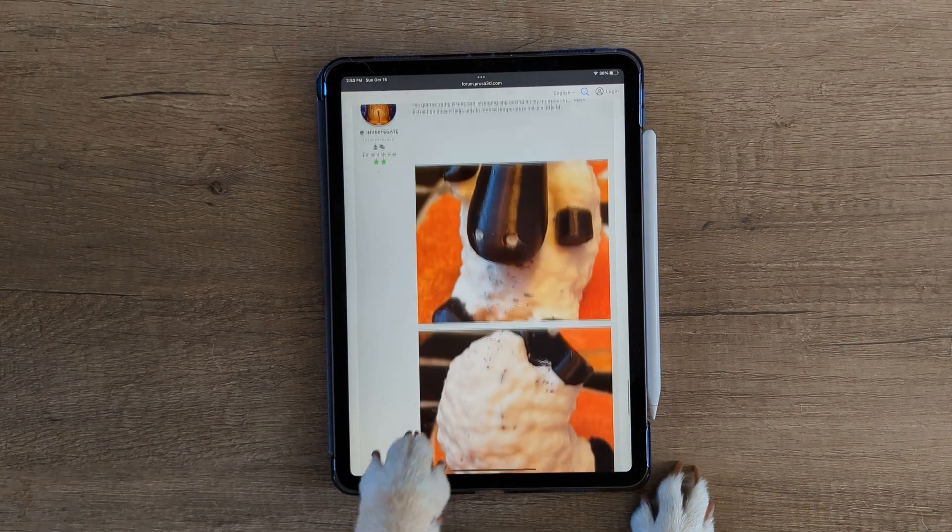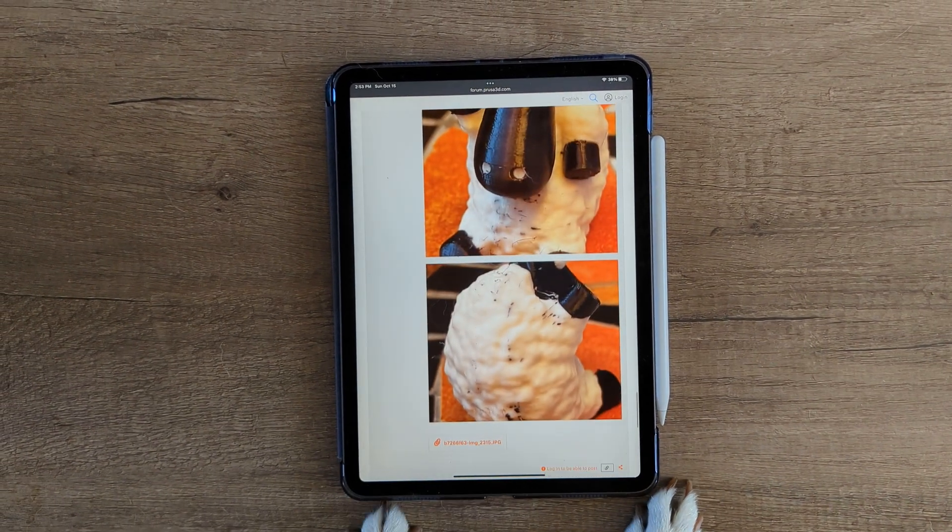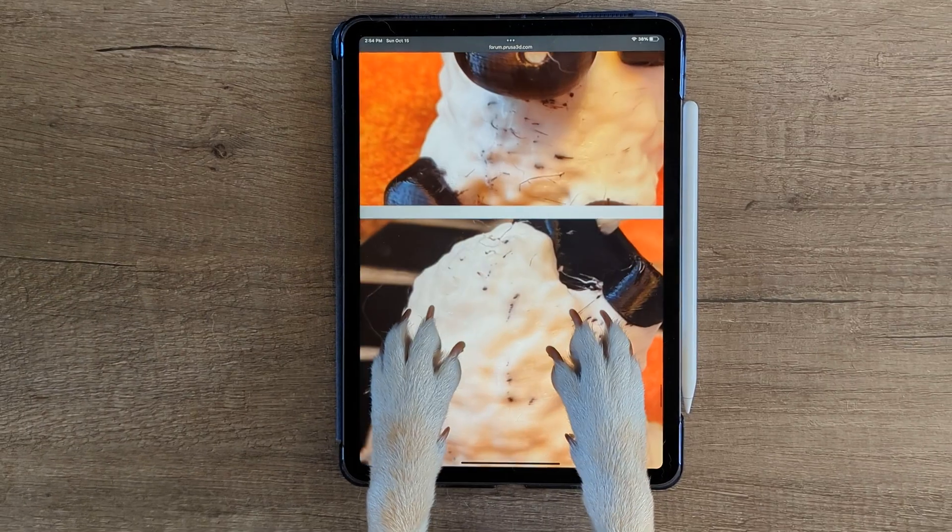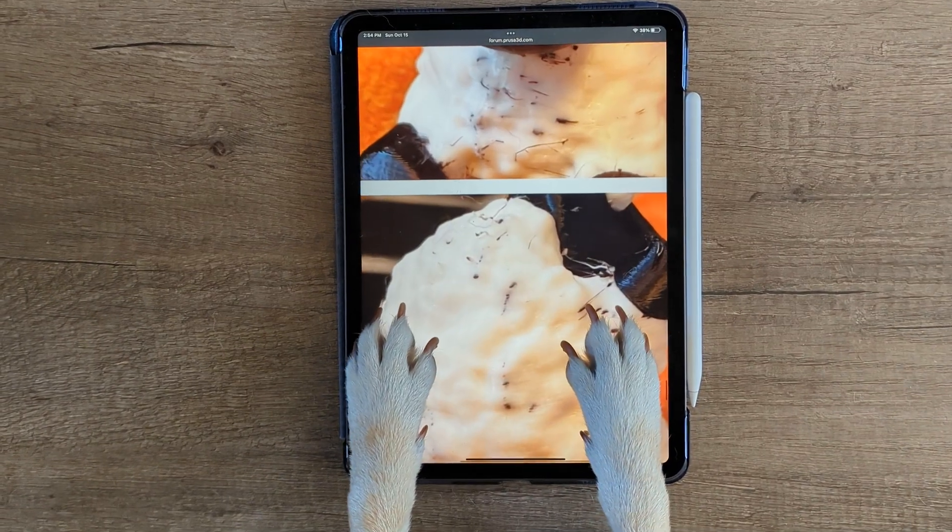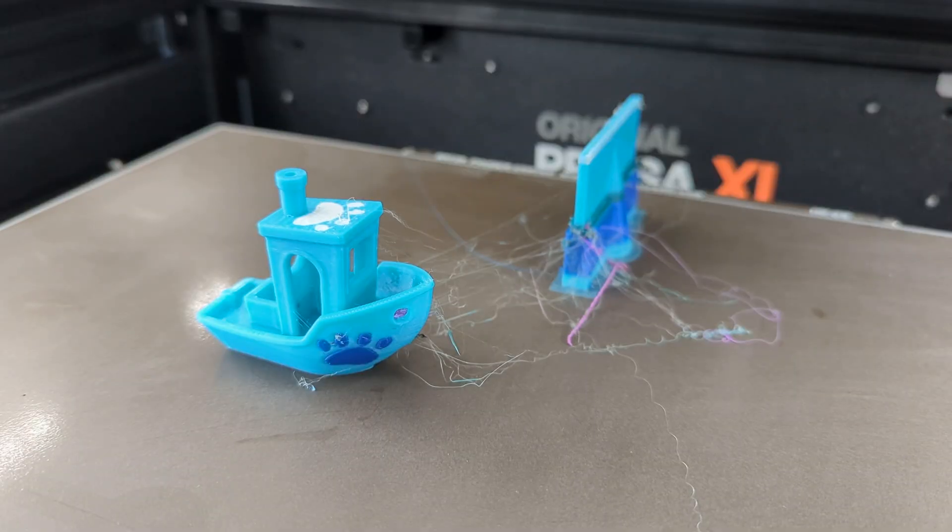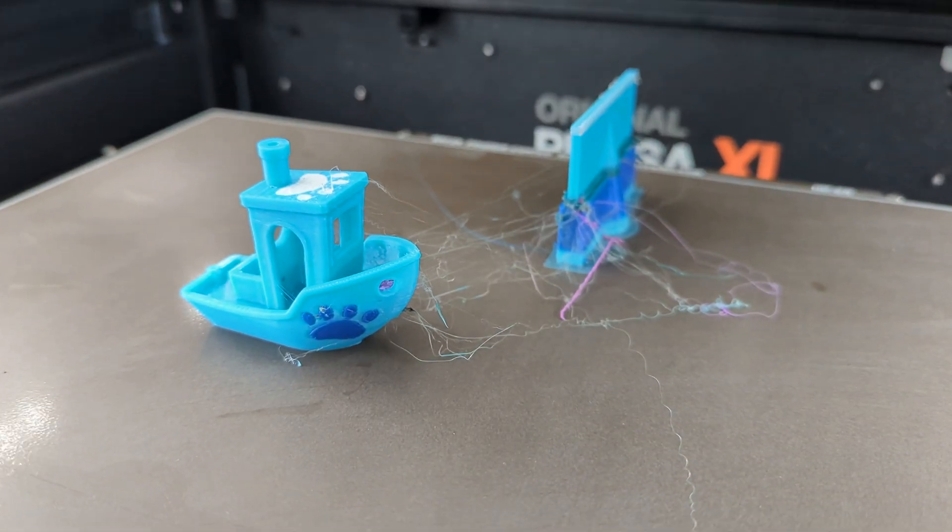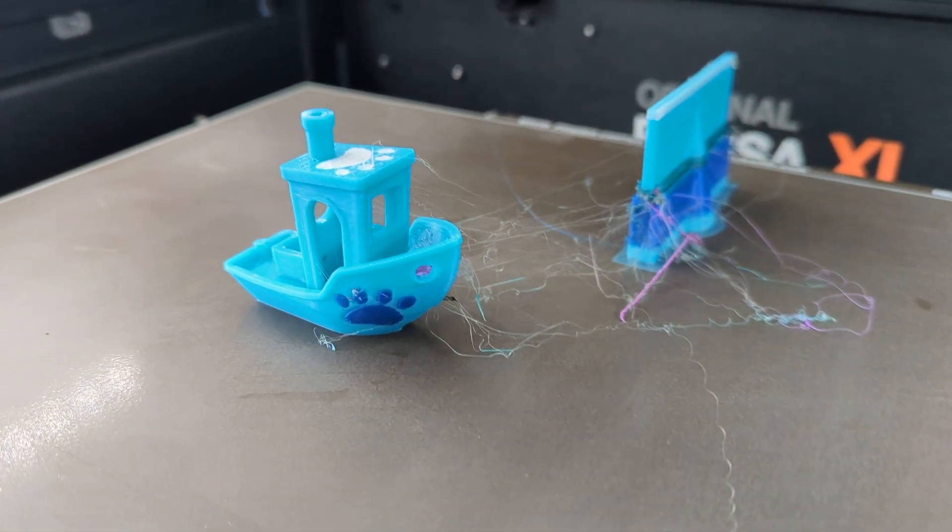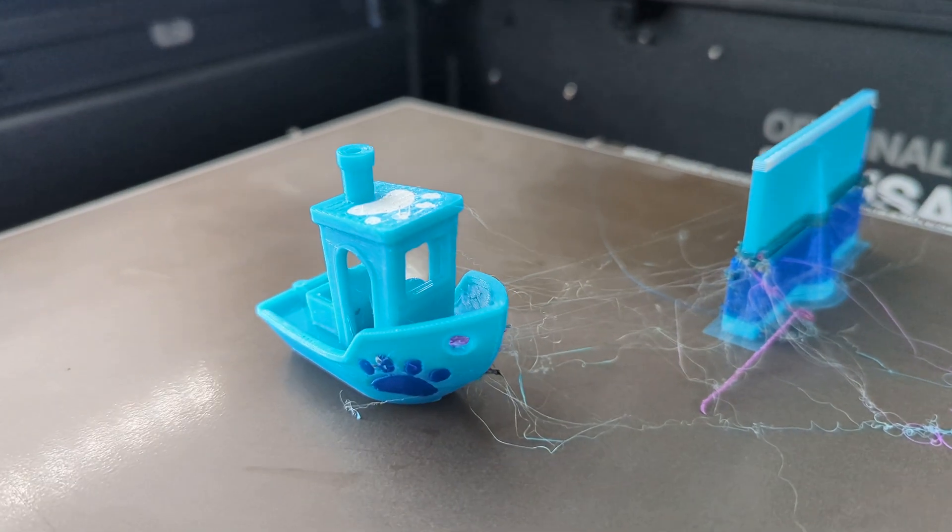A number of users have reported poor multicolor print quality on the Prusa XL. This is in line with what we found in our previous video.